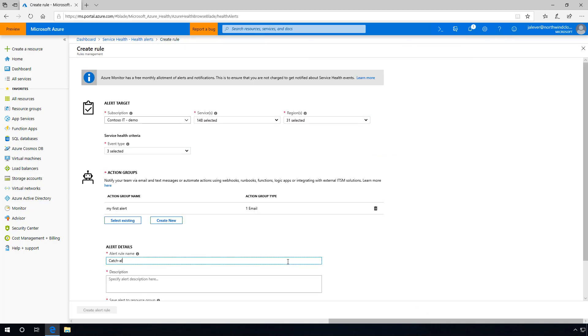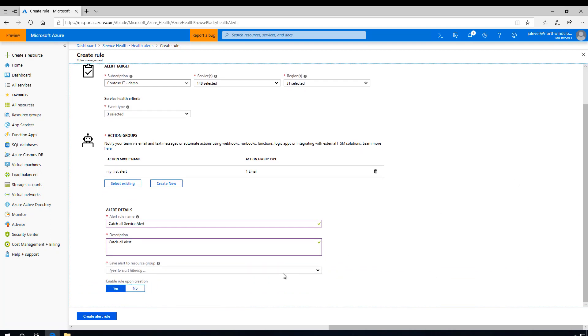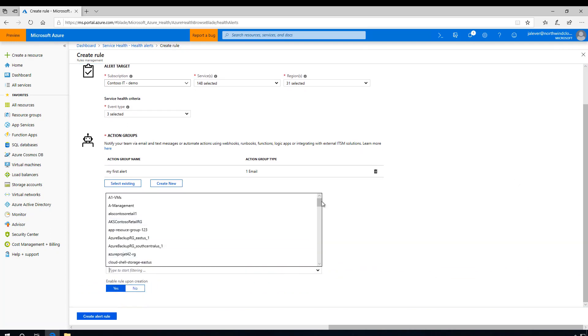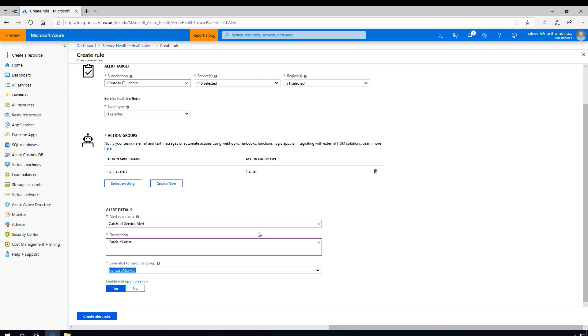I add a name and description. And because Contoso IT has a resource group where all of their alerts are stored, I'll select the resource group Contoso Monitor.